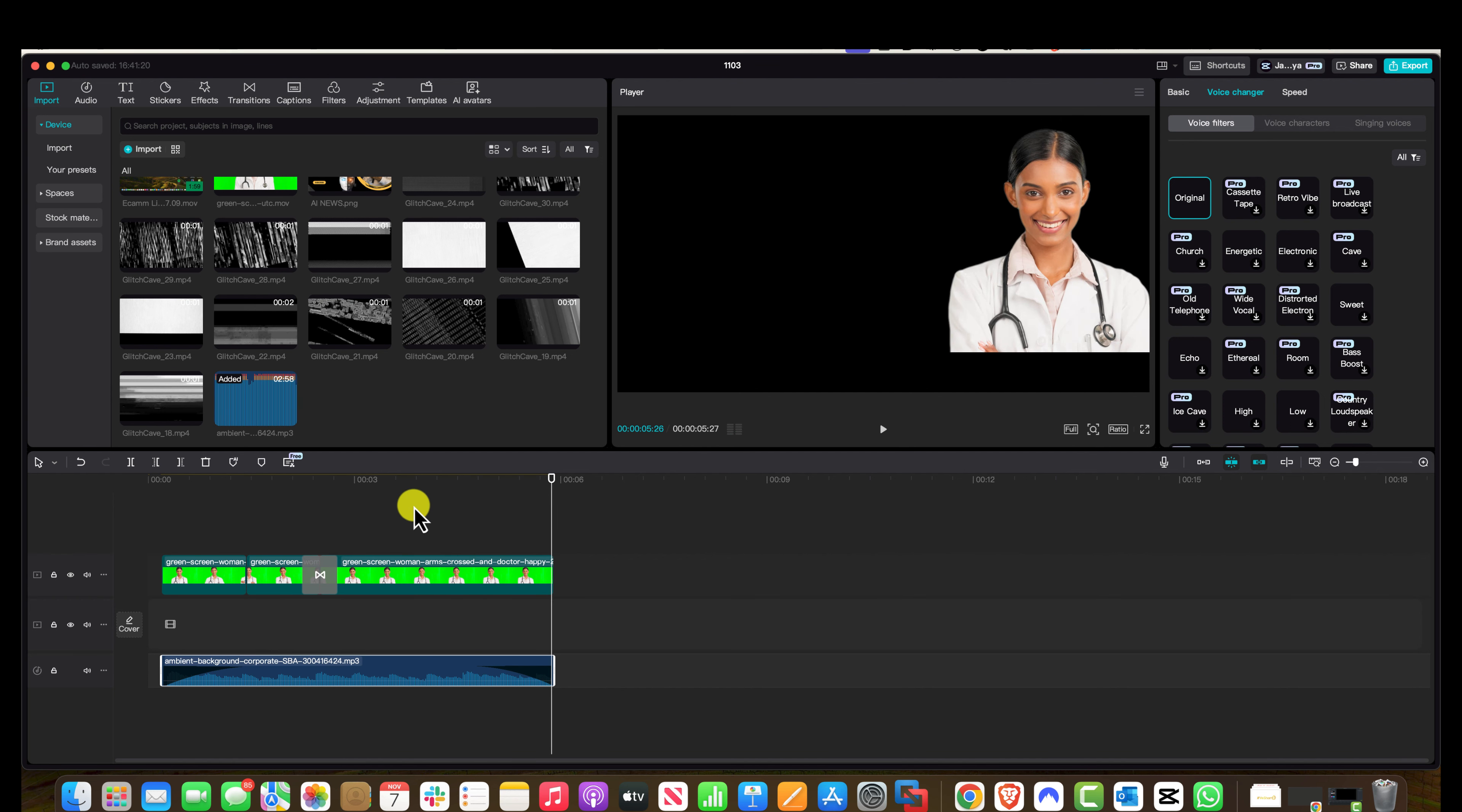And that's it. That's how you work with audio and music with CapCut Pro. So if you like the video, please don't forget to subscribe, like, comment, and I'll see you in the next one.